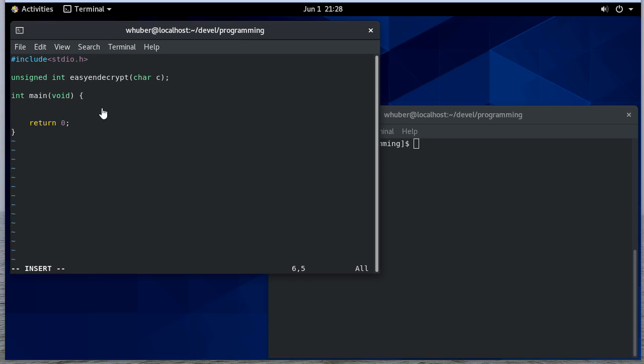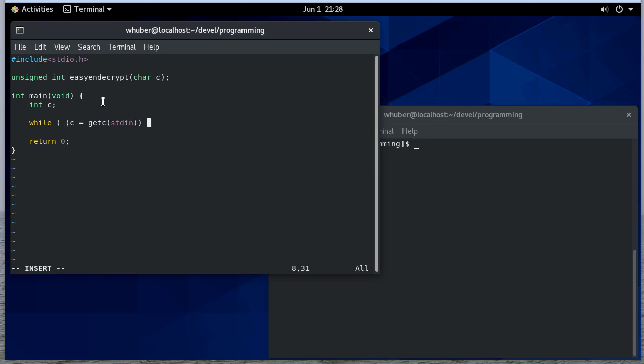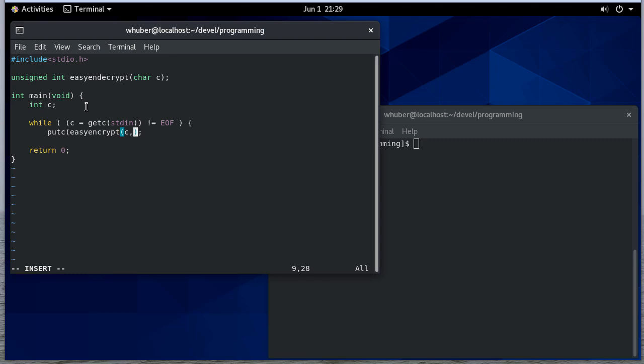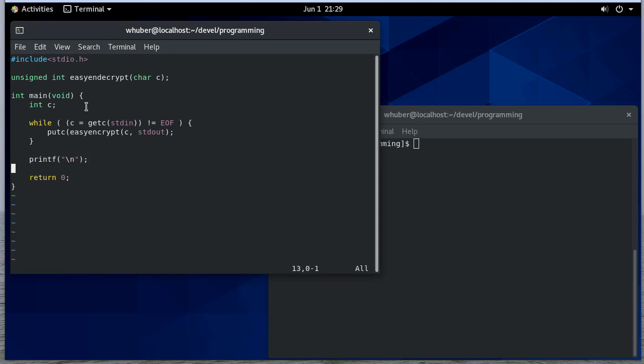In my main program, I'm going to have some character and I'm going to read standard input character by character until I see an end of file character. Once I do that, I'm going to print it. Actually, I think I should just do a putc here. I need to say standard out there. And when I'm done, I'm going to print a new line file.